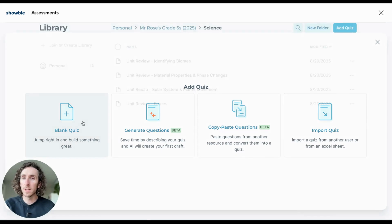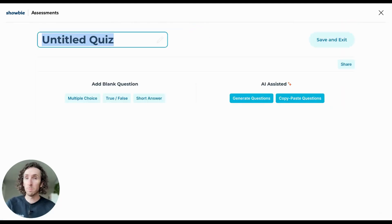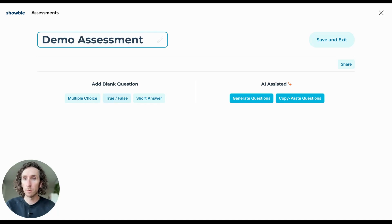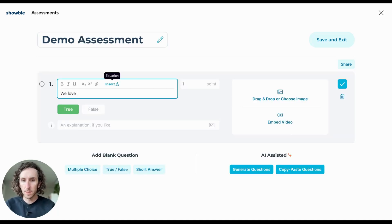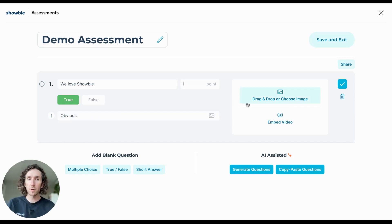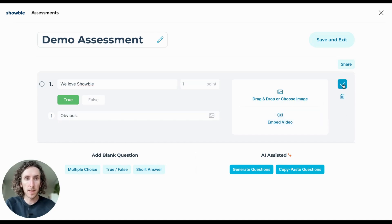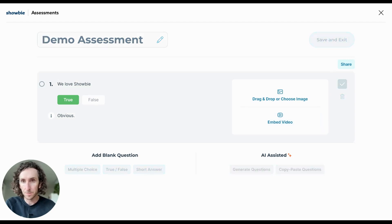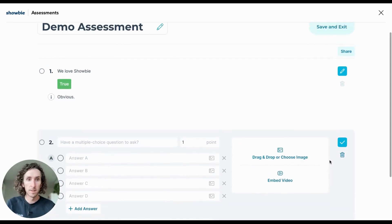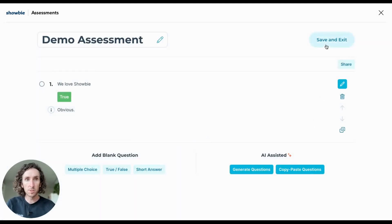The Blank Quiz option allows you to create an assessment entirely from scratch. Simply add a name — we'll call this Demo Assessment — choose the question format, in this case a quick True or False, add a statement or question, select the answer you want your students to choose, and add an optional explanation. If you'd like a more engaging assessment, you can drag and drop imagery into your Question Builder or embed video. I'll call this question Baked and add it by tapping the blue checkmark. You can see it has created the question for our assessment. To add more questions, simply repeat that process choosing Short Answer, True/False, or Multiple Choice, then hit Save and Exit.